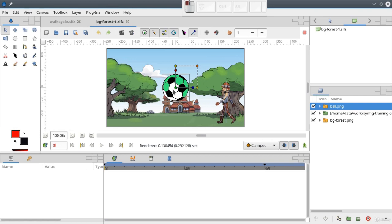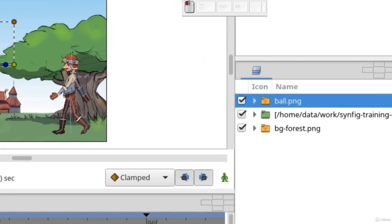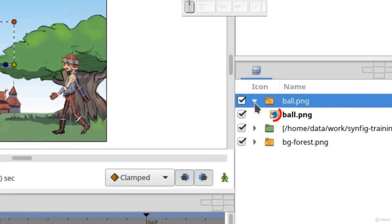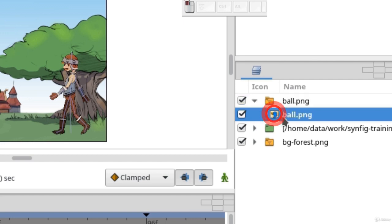One more thing you have to know when working with linked files: if you want to transfer your animation to another computer, you will have to make sure to move all linked files. For image layers, you can see and change the path to the source file in this parameter.